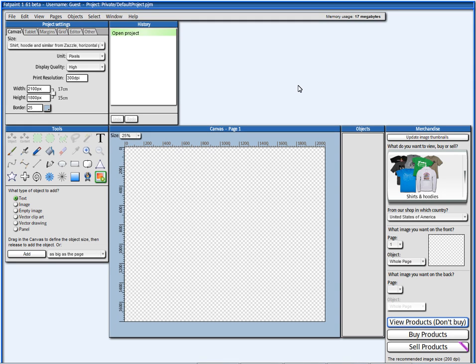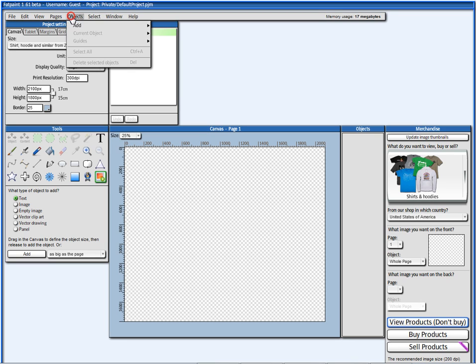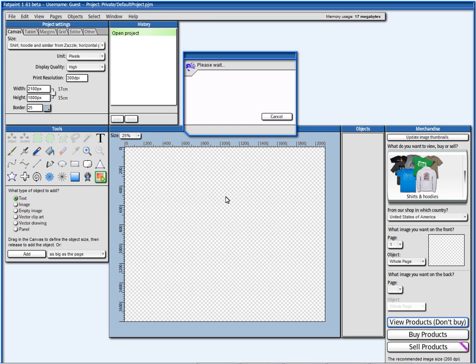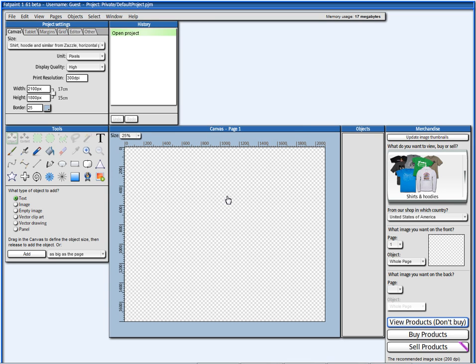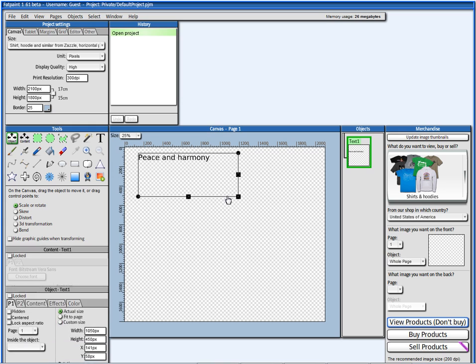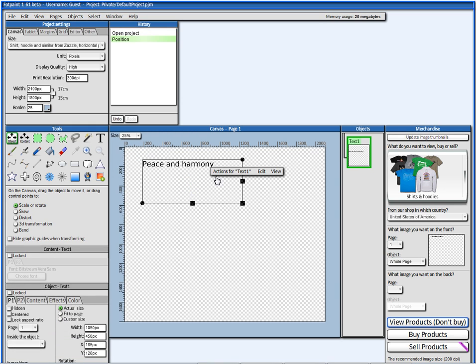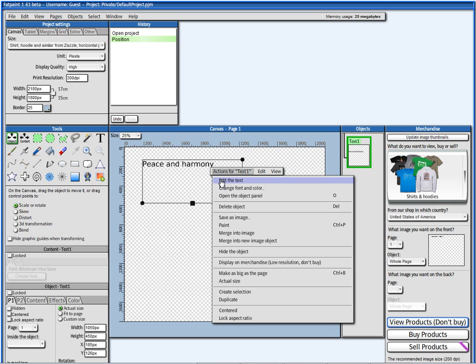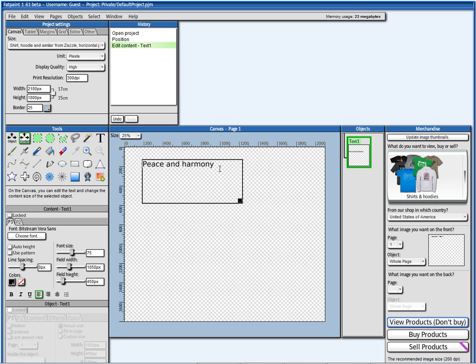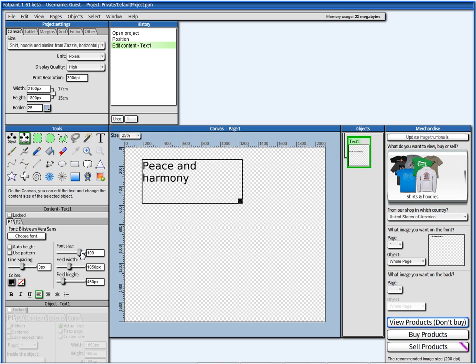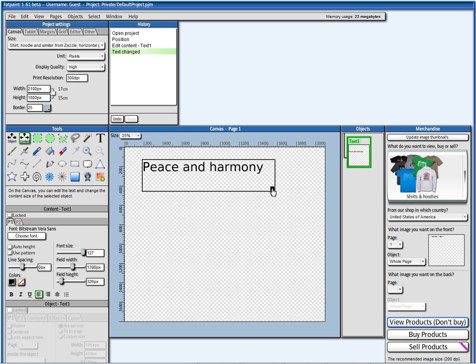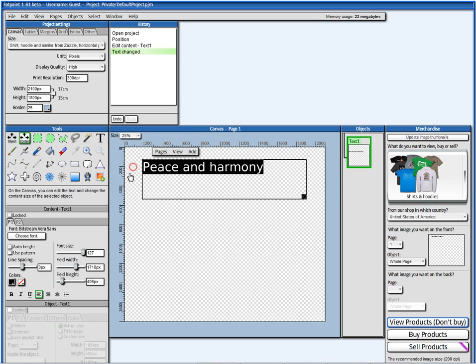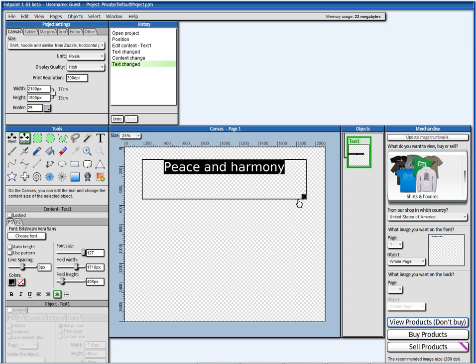I'm going to show you guys the rich text features of Fatpaint. Start by adding a new text object. Here we have it and we can edit the text, make it a little bit bigger, the font size. You can also make it centered in the middle like this.